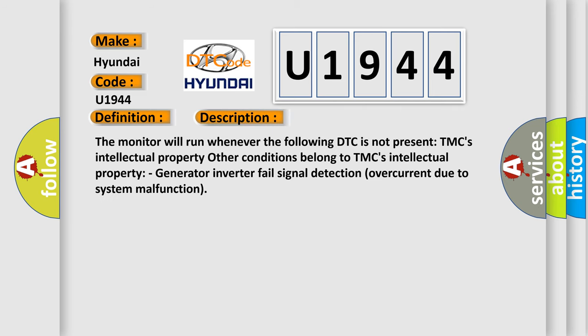The monitor will run whenever the following DTC is not present. Other conditions belong to TMC's intellectual property.